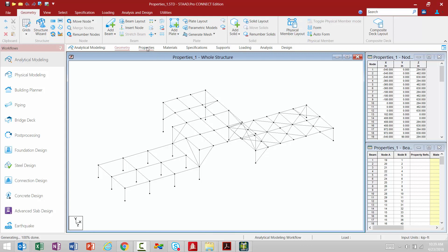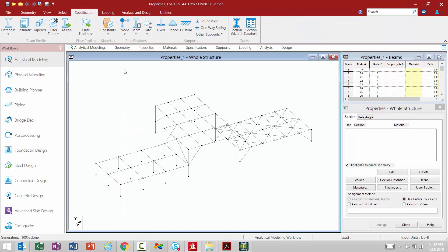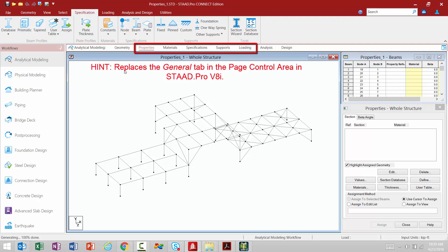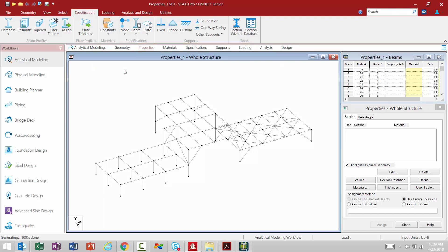Let's start with the Properties tab in the Workflow Page Control area. These four tabs basically replace the General tab and its sub-tabs from STAAD Pro V8i. This step in the Workflow for assigning properties through loadings should be fairly familiar if you're already using STAAD Pro V8i, and the transition to STAAD Pro Connect Edition should be fairly simple.